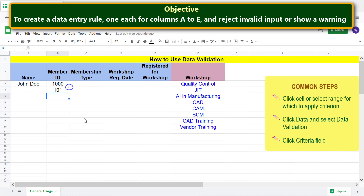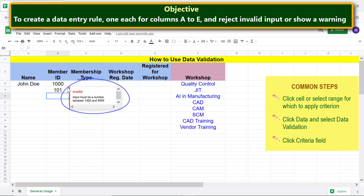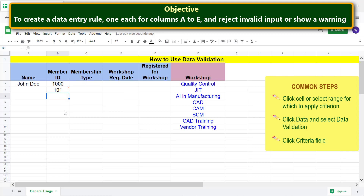This is the error indicator. Move the cursor over the cell with invalid data — this is the warning message. Let me type valid data again.